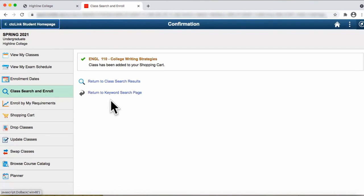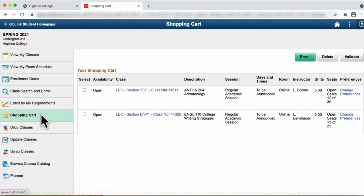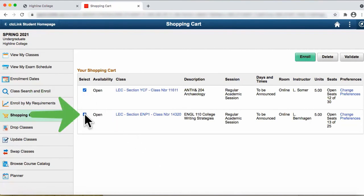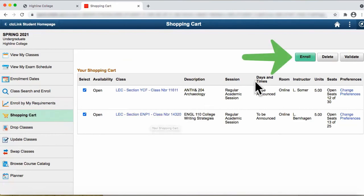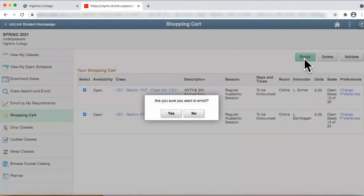Once you are ready to enroll for courses in your shopping cart, click on the left tab, Shopping Cart. Your shopping cart page will display. Click on the selection boxes and then click on the Enroll button. Are you sure you want to enroll?